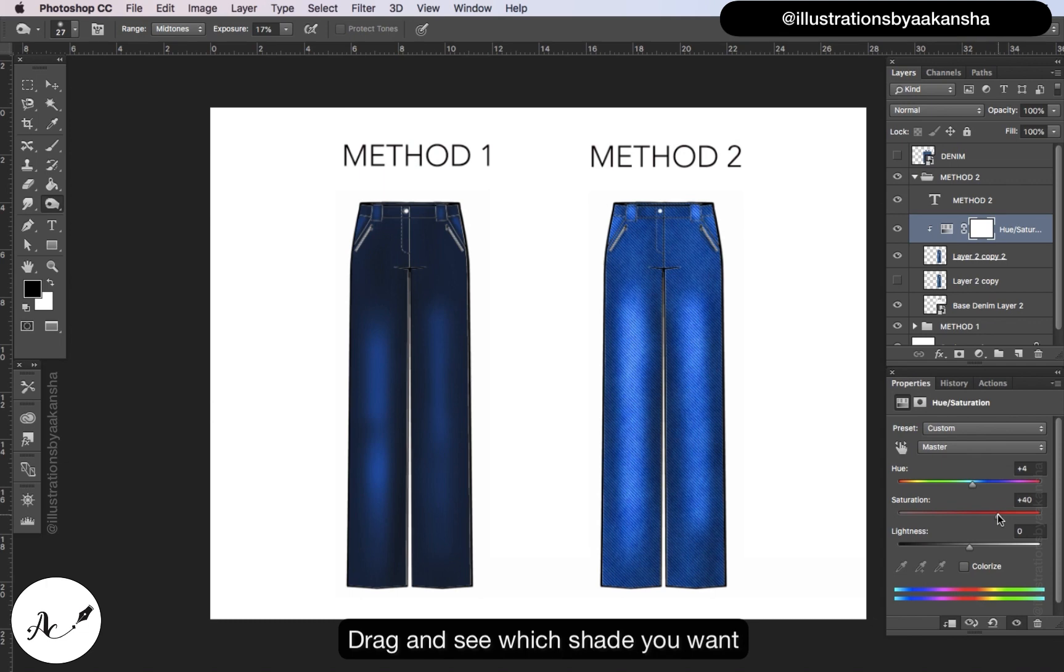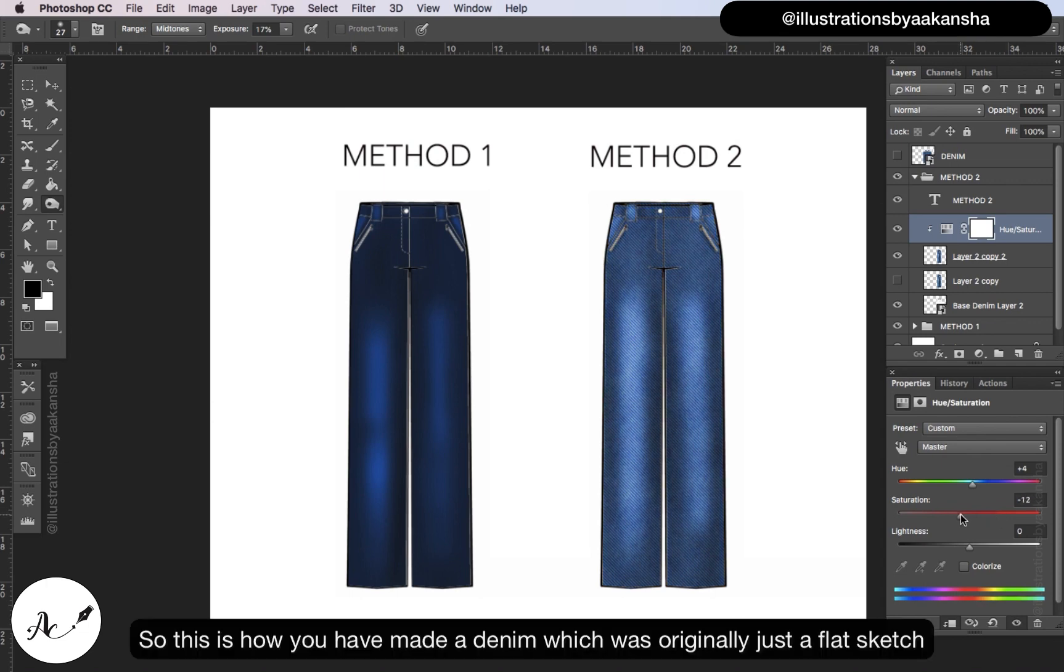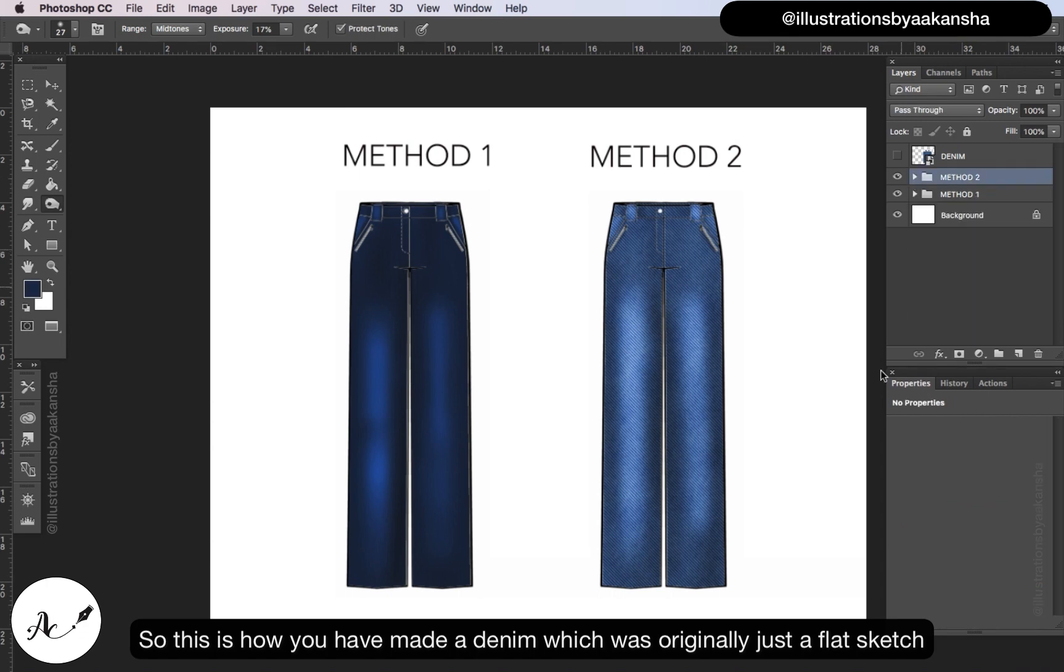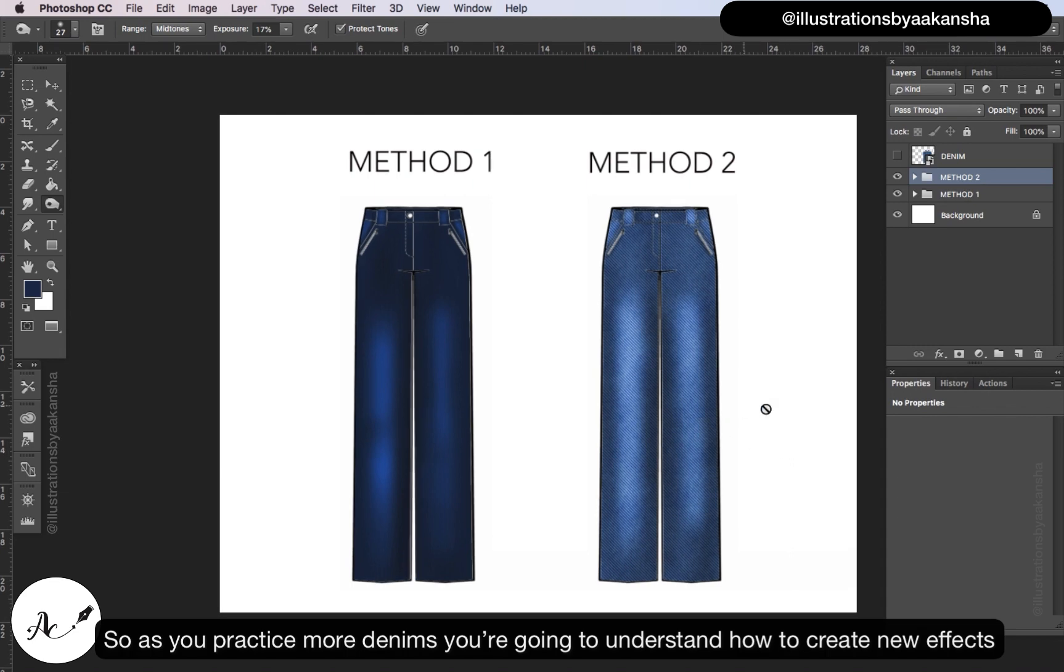Drag and see which shade you want. So this is how you have made a denim which was originally just a flat sketch. So as you practice more denim, you are going to understand how to create new effects.